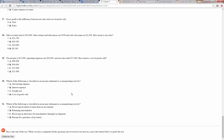Number 30: which of the following is classified in an income statement as a non-operating activity? Advertising expense — no, that's operating. Interest expense — yes, that is the non-operating one, because the manager doesn't have control over interest expense. Freight out — that's an operating expense. Cost of goods sold — also an operating expense.